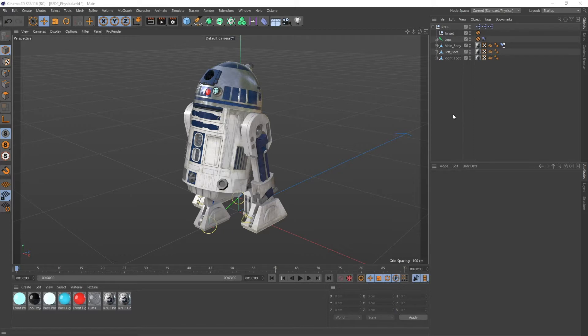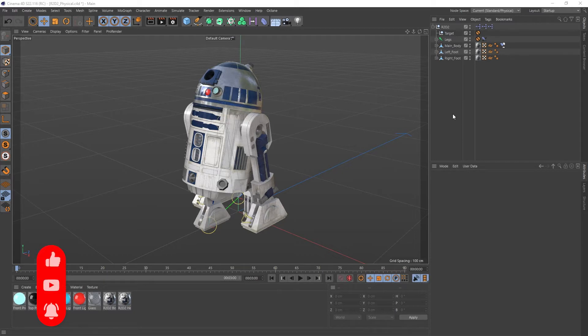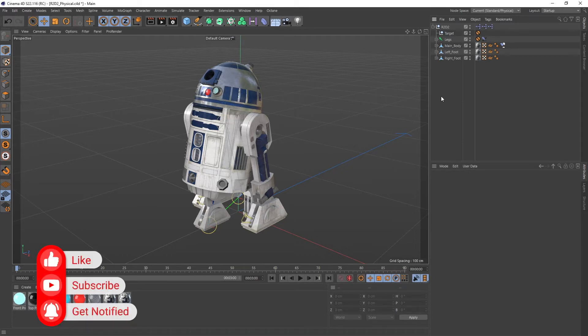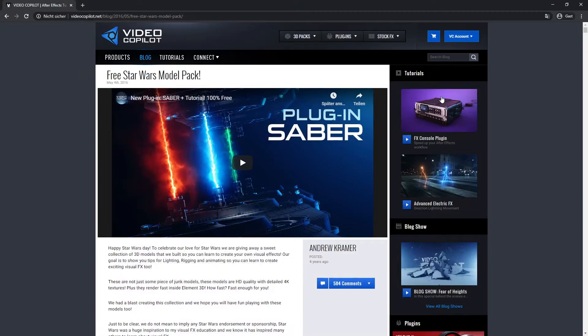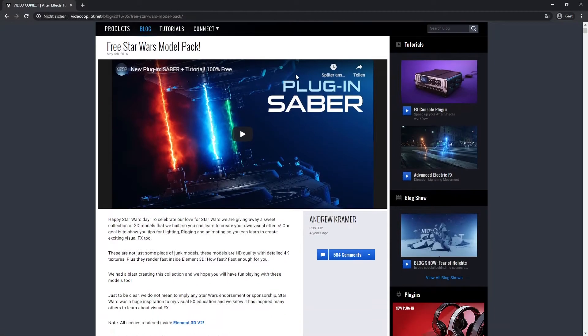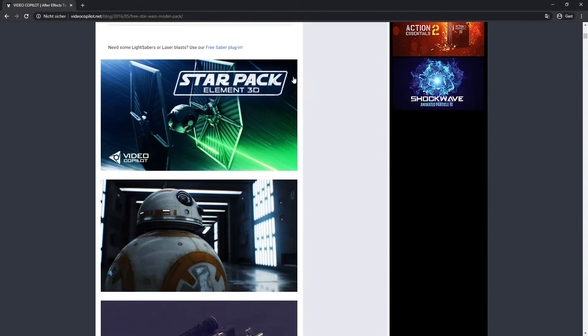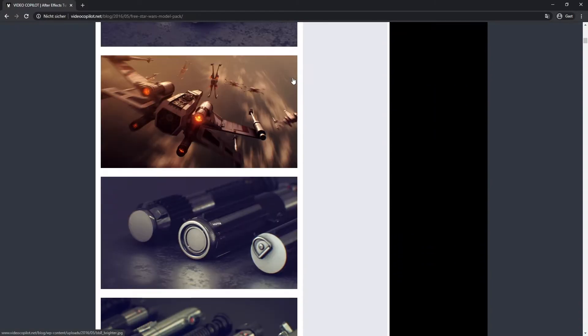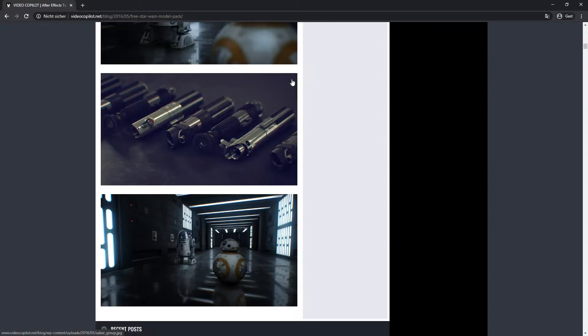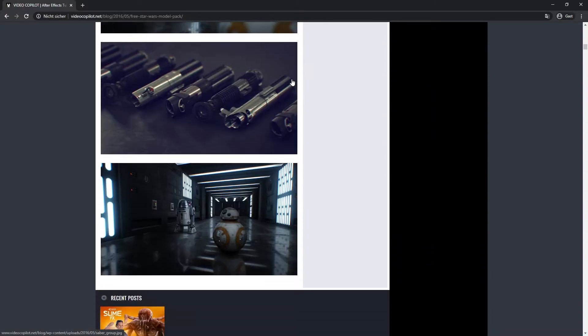But first things first, all the credits for the model and the textures are going to videocopilot.net. Because this R2-D2 model is part of a pack you can download over at videocopilot.net. It's called the free Star Wars model pack and it includes a couple other models you can see over here and it's totally free to download.